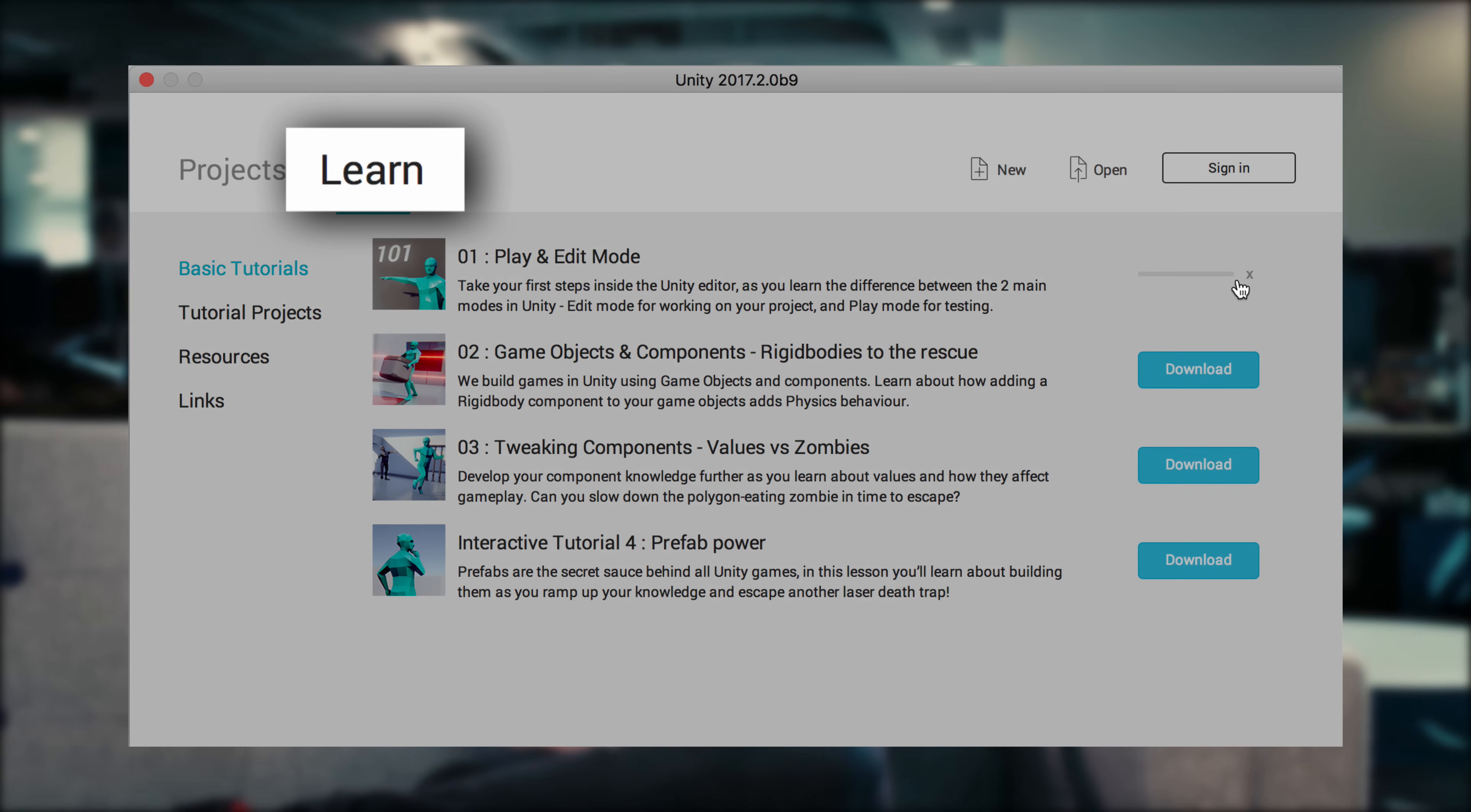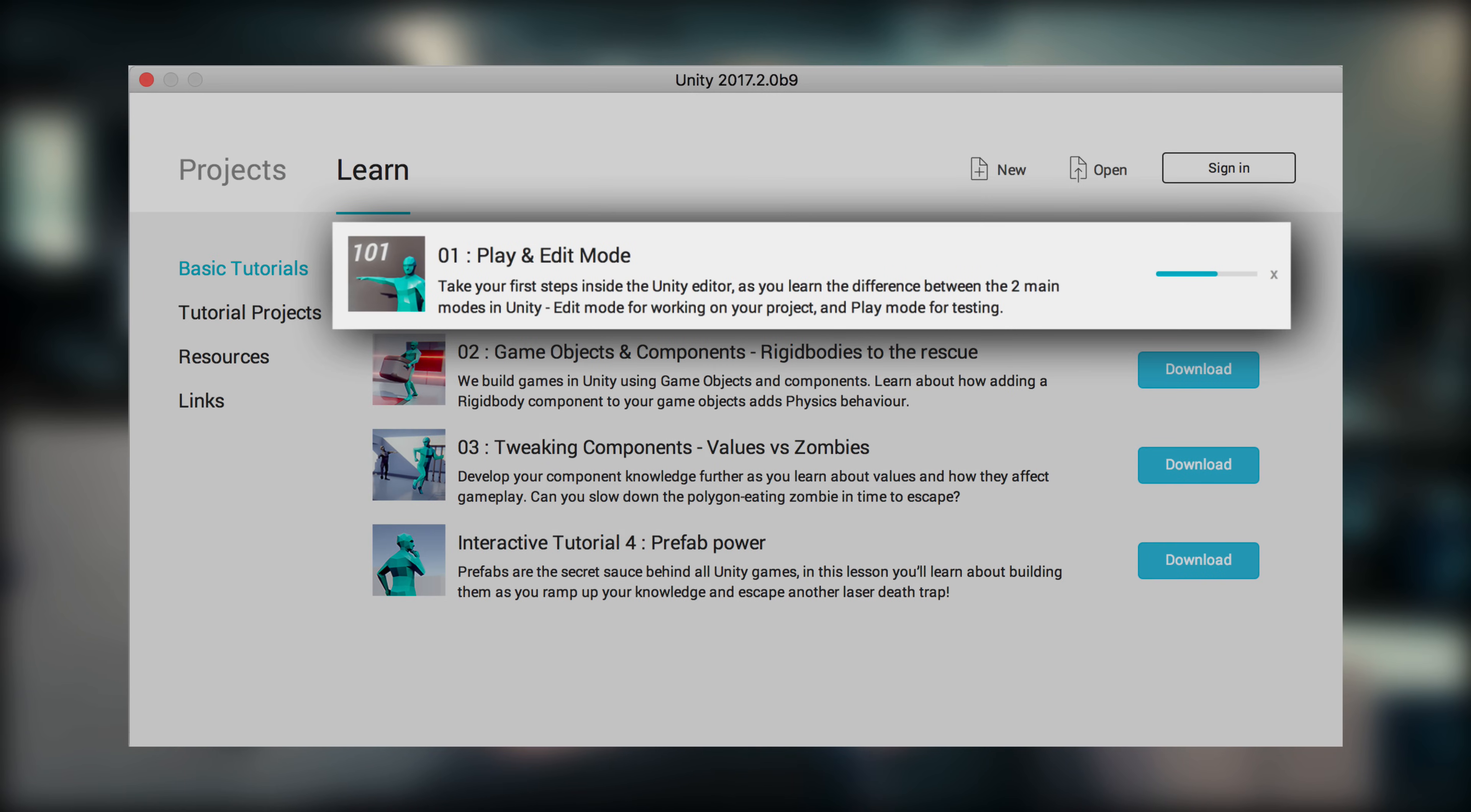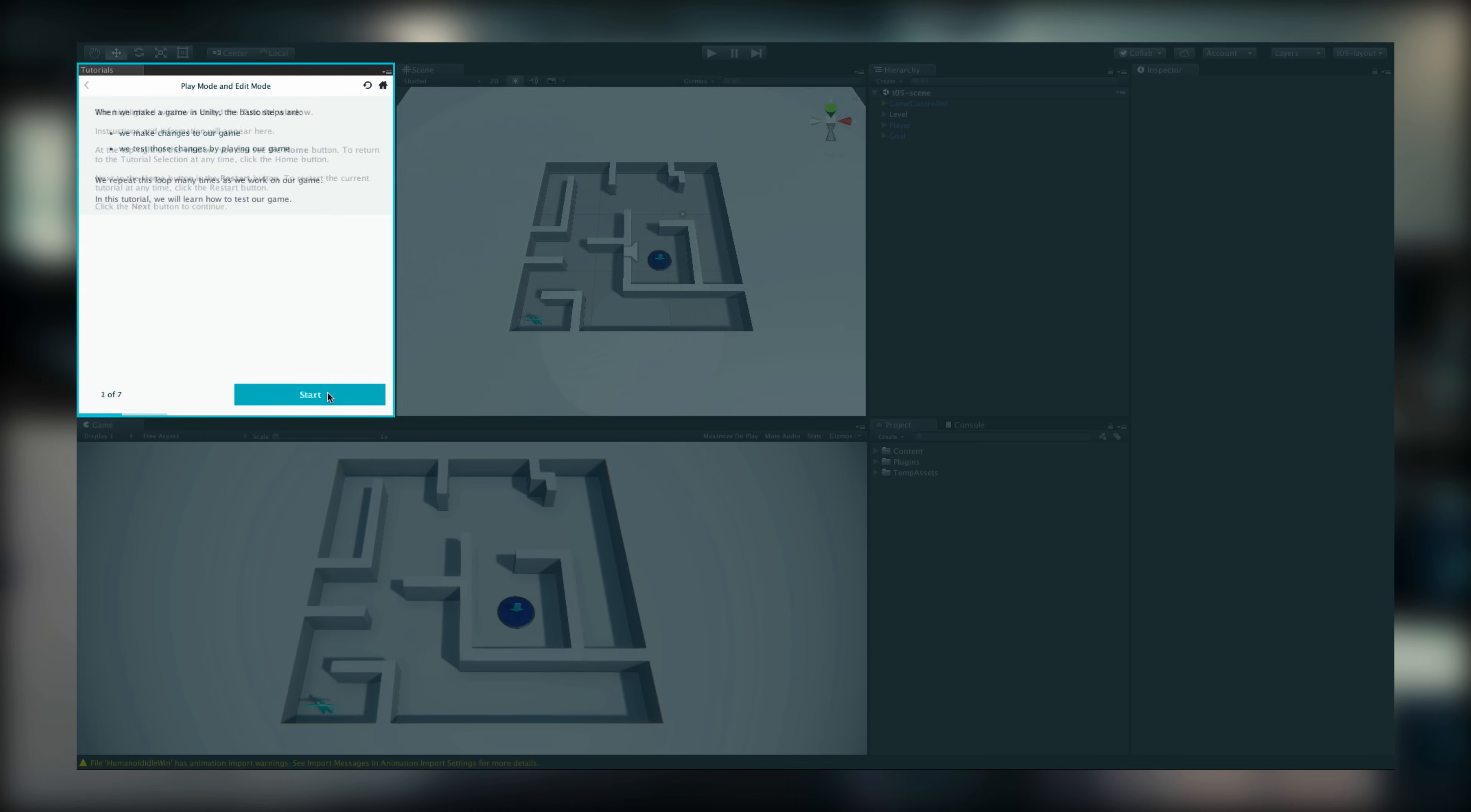Navigate to the Learn section to start learning. Click on the first interactive tutorial and hit launch as soon as it's ready.